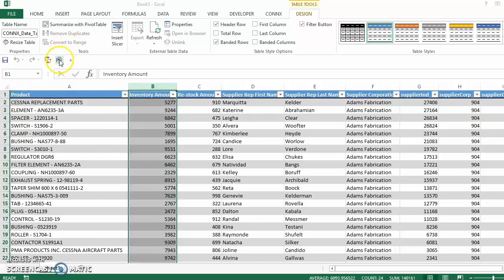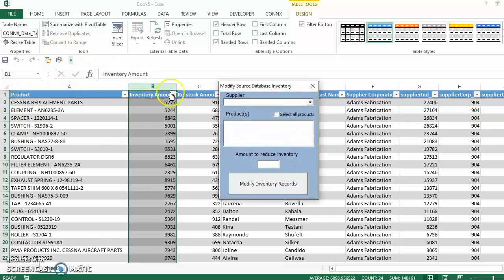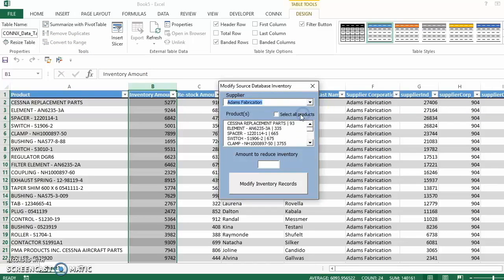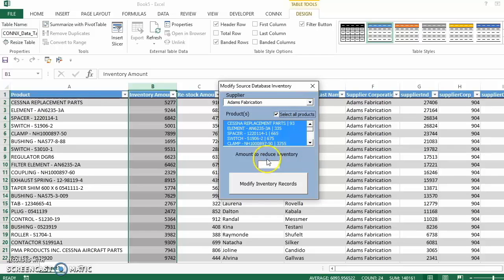First, we make a modification to the source database by using a custom app we built. For demonstration purposes, we will modify the inventory amount of every add-in by 7.